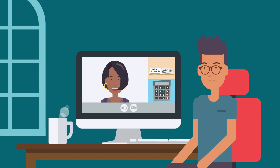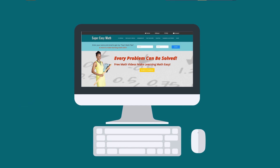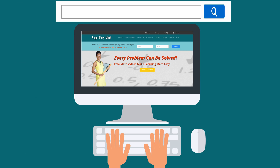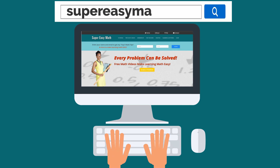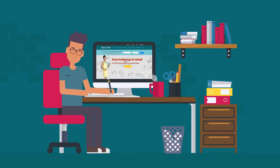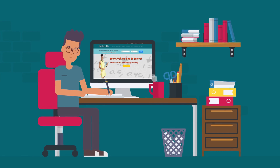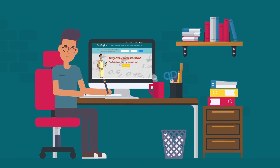Did you find this video helpful? You can get more help from me on my website SuperEasyMath.com. While you're there, you can pick up my top 5 math tips to make learning math easy.